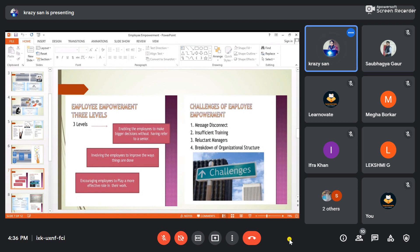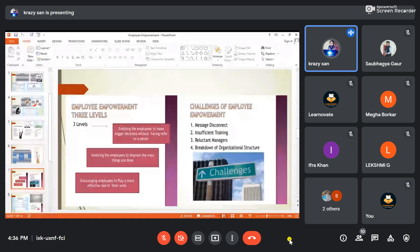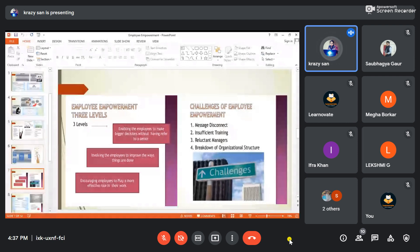It is high time companies start taking certain risks related to their human resources. Those who take on challenges — whether an individual, a team, or an organization — and work through them bring drastic positive changes. Just as companies faced major challenges but didn't lose hope and brought out remarkable changes, organizations must approach employee empowerment challenges with the same innovative spirit.